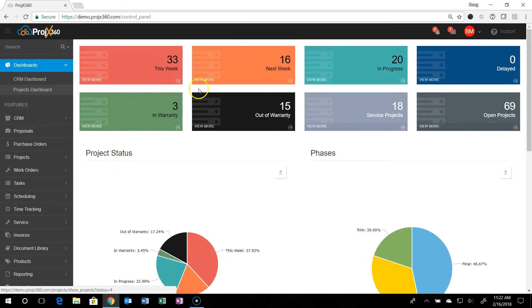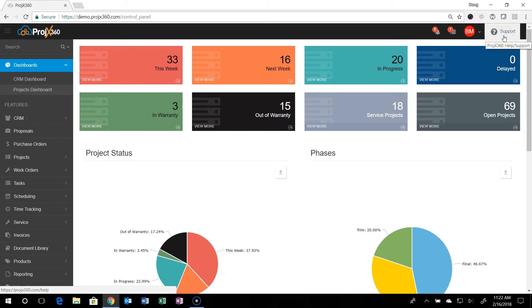Up on top, we have a support button that you can click and it'll take you to a library of videos to help answer any questions if you're stuck on something.